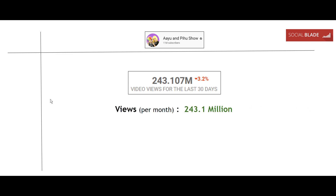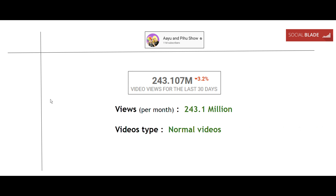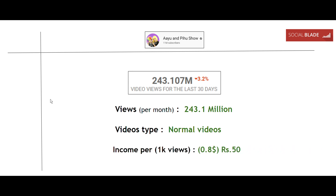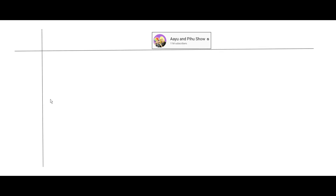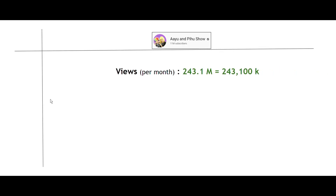The video views will be equal to 243.1 million views. The type of videos will be normal videos — they only upload normal videos and don't make any live stream videos. So the income per 1k views will be equal to 0.8 dollars, which is equal to 50 rupees. Let's use this to calculate their monthly income.